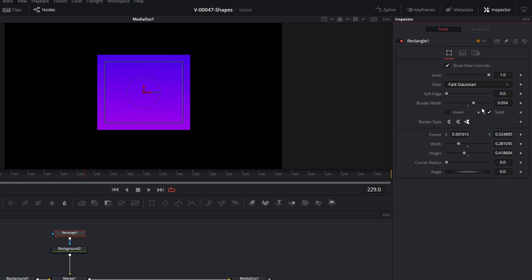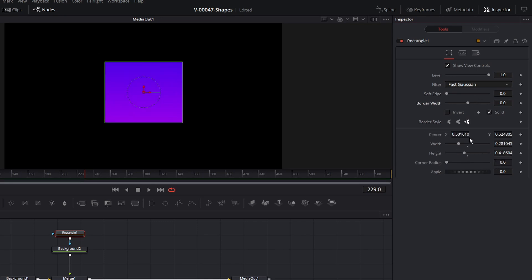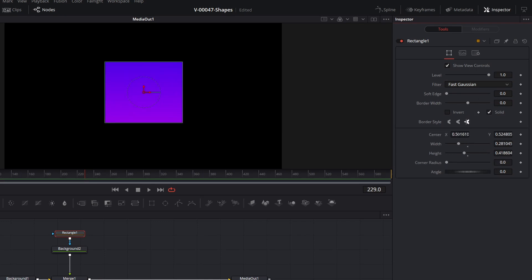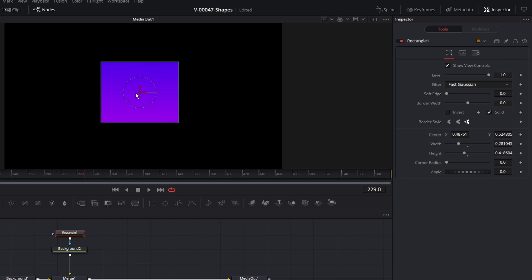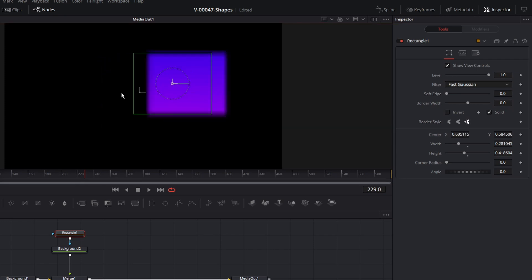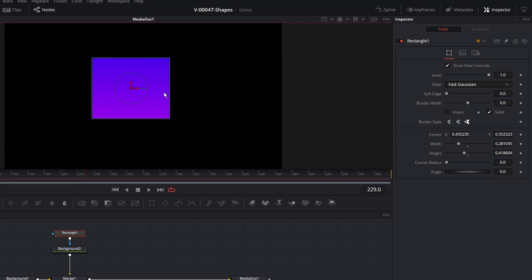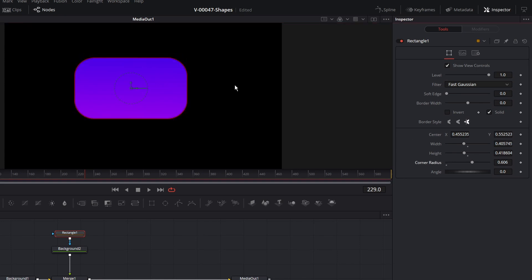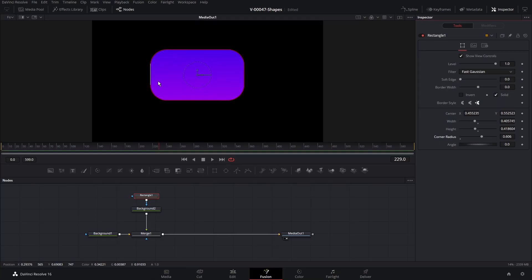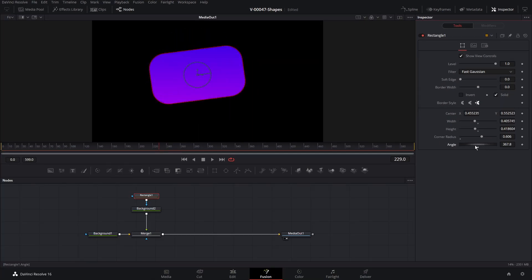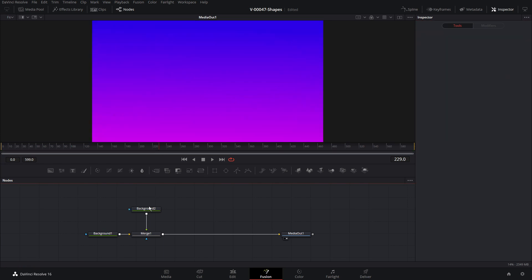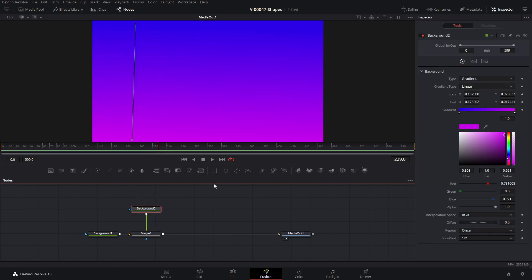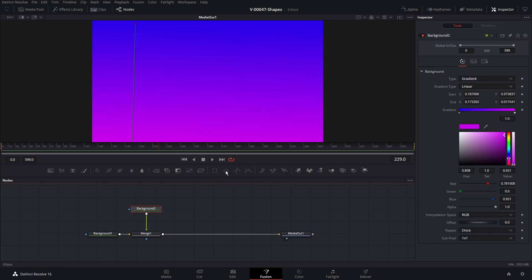Let's put that back on and reset the border. Down here we have options for adjusting size and position — as we move it around and adjust the size, these options change. There's also a corner radius to round off the shape, and we can adjust the angle. Let's delete the rectangle, select the background and click the circle.